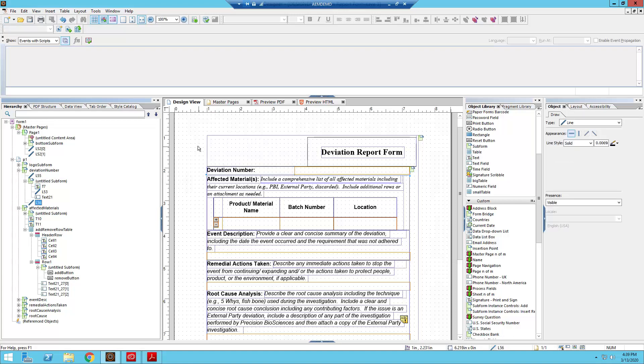And as you can see, this looks much better than what we had previously when the content was outside of the subform. And so that's just a very handy trick that I found that will make designing your forms a lot easier in general as you move on.